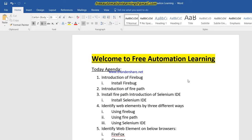Hello guys, welcome to the free automation learning channel. My name is Tark Singh and today we are going to discuss what is Firebug, Firepath, and Selenium ID, and how we can identify web elements. Today's agenda is an introduction of Firebug, Firepath, Selenium ID, and identifying web elements by three different ways.